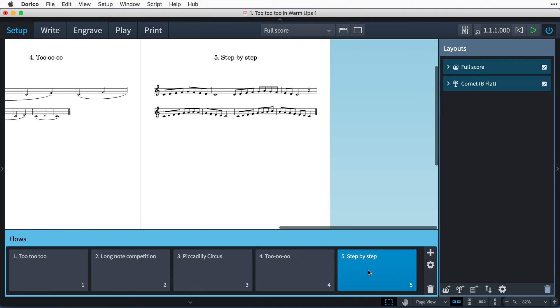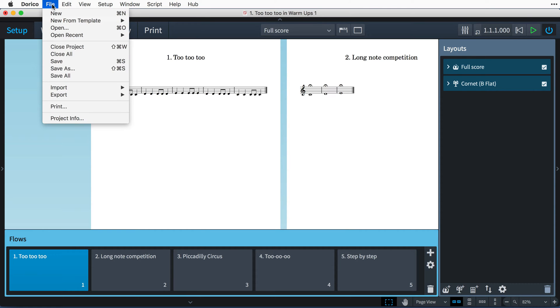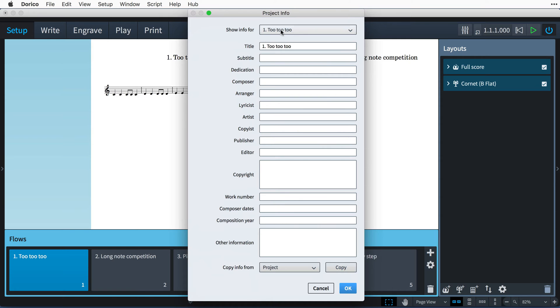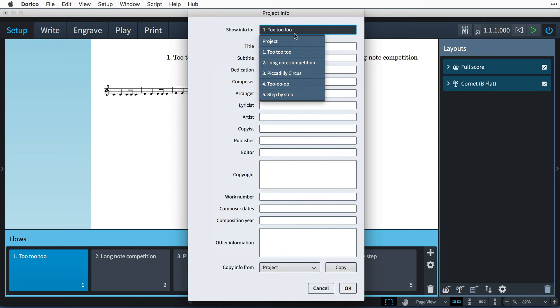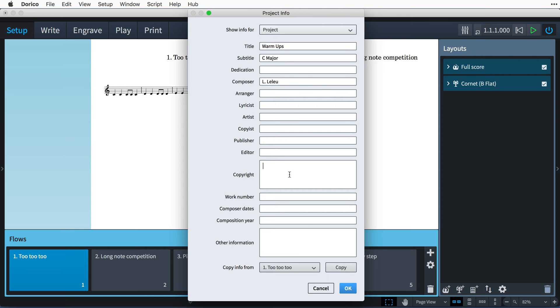Because I am using multiple flows, it's helpful to open the project info dialog from the file menu here and set some information for the overall project. Let's set the title to warm-ups, and these are all in C major. I can add the teacher's name to the composer field and her copyright information here. Then press OK.